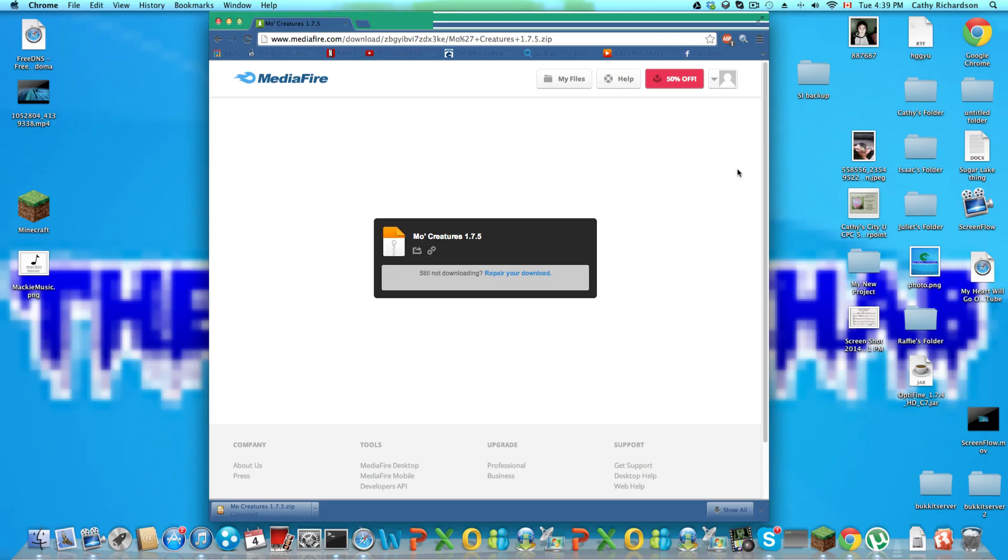Hey guys, what is going on, the gaming rehab here. In this video I'm showing you how to install the Mo' Creatures mod for Minecraft 1.7.5, but this will also work for 1.7.3, 1.7.4, and 1.7.2, so do not worry about that.